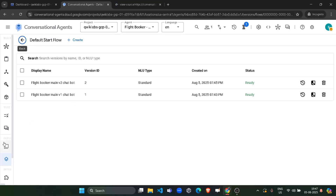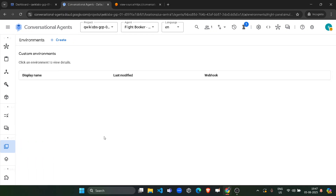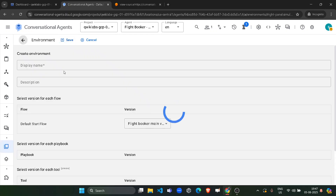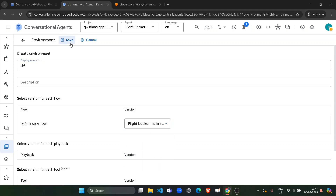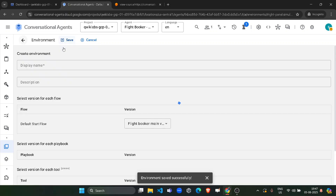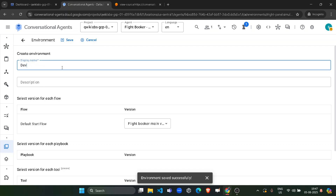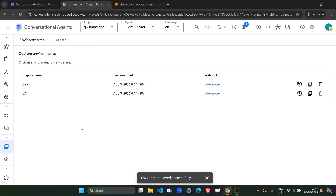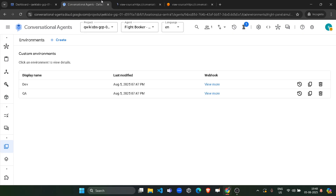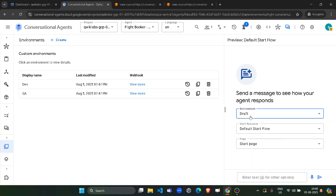Now both versions are ready. Hover over the panel and click on the environments button to open the environments tab. From here, click on create. For the display name, type QA, and for the version, select version 1 and click on save. Again, click on the create button. This time, the display name would be DEV and the version would be version 2. Click on save. Now both environment versions are ready for you.